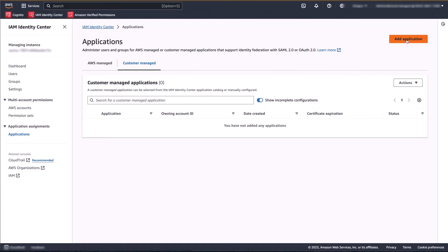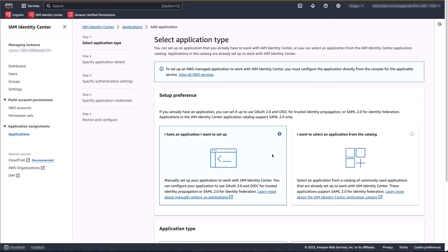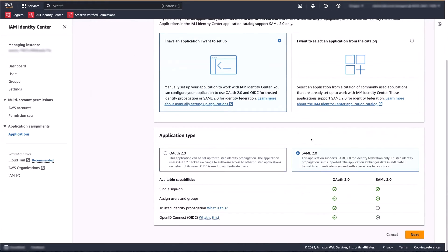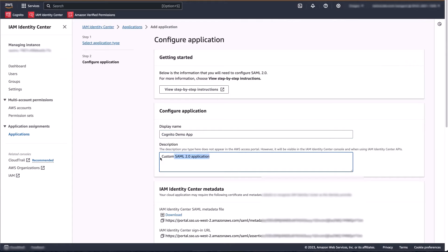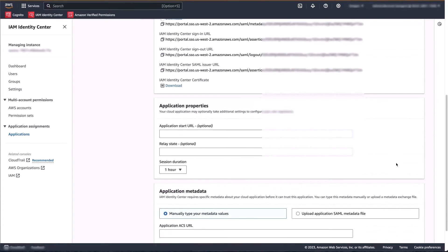Within the AWS console, navigate to IAM Identity Center and select Applications. Click on Add Application. Select the 'I have an application I want to set up' option and select SAML 2.0. Here, we want to provide a friendly display name for the application and a description. Scrolling down, we want to either download the metadata file or take note of the metadata URL — we will need this in the Amazon Cognito user pool. Next, we want to provide a relay state for our application. Since we're going to support IDP initiated login, we want to provide a relay state in order to indicate how to handle subsequent interactions between the identity provider and the service provider.